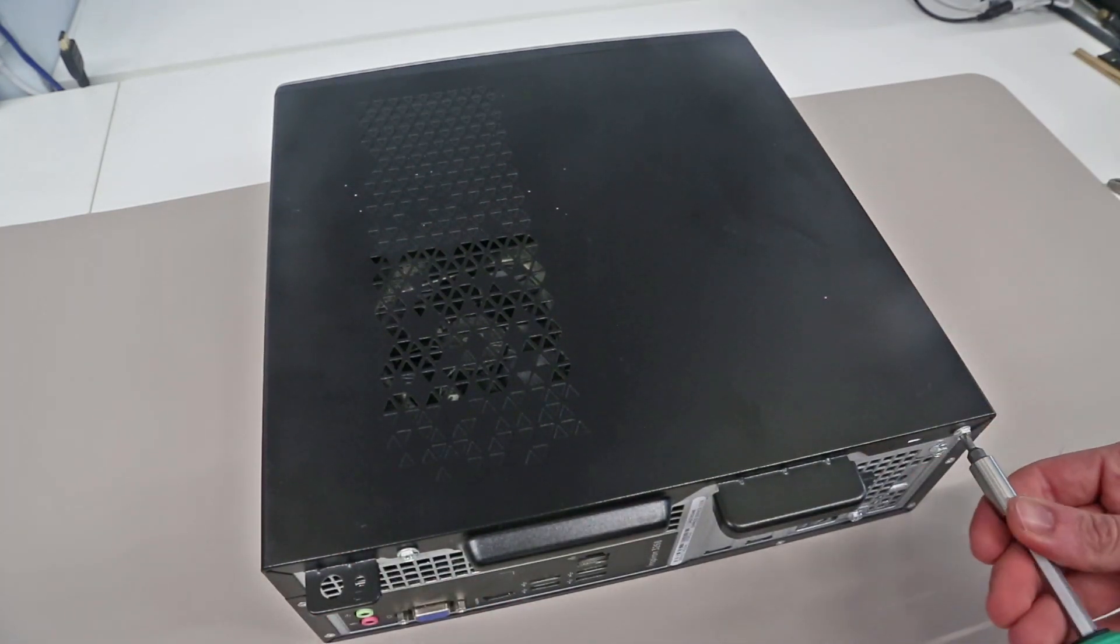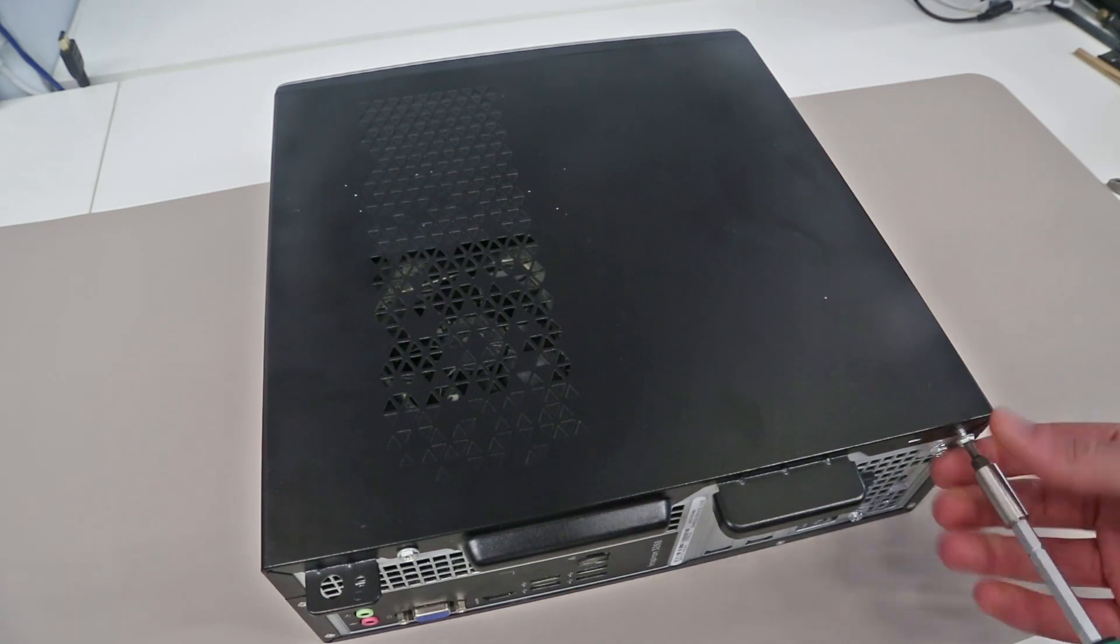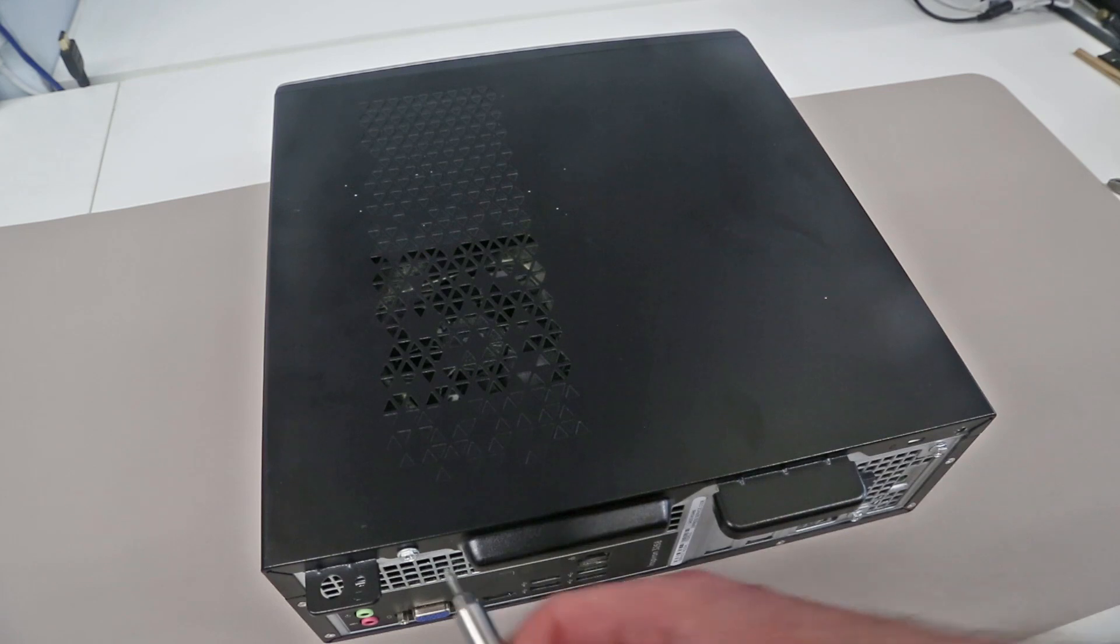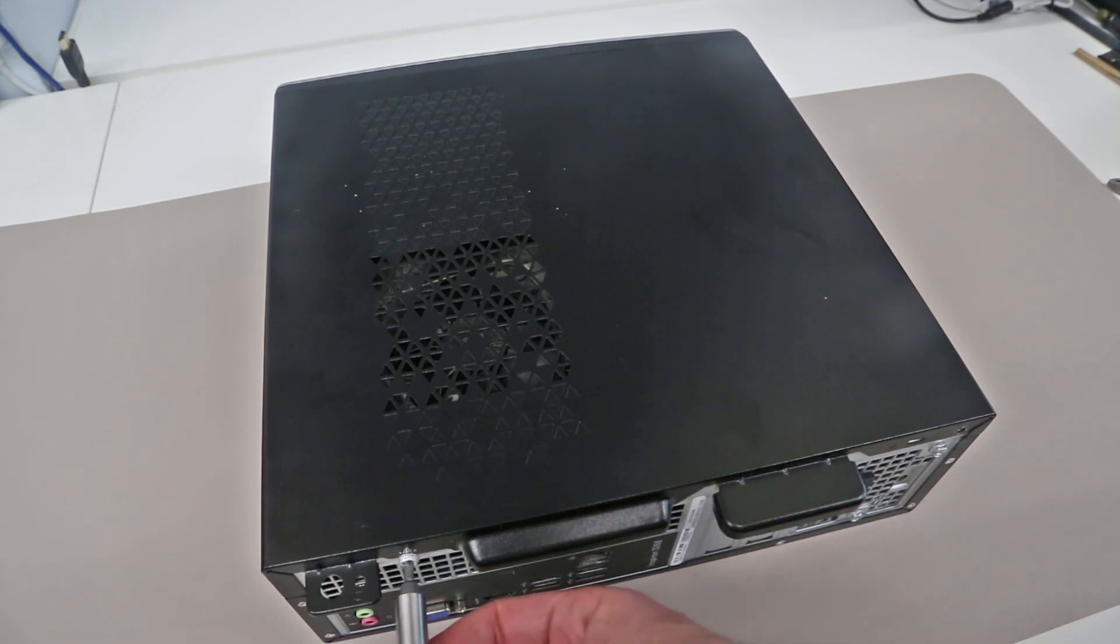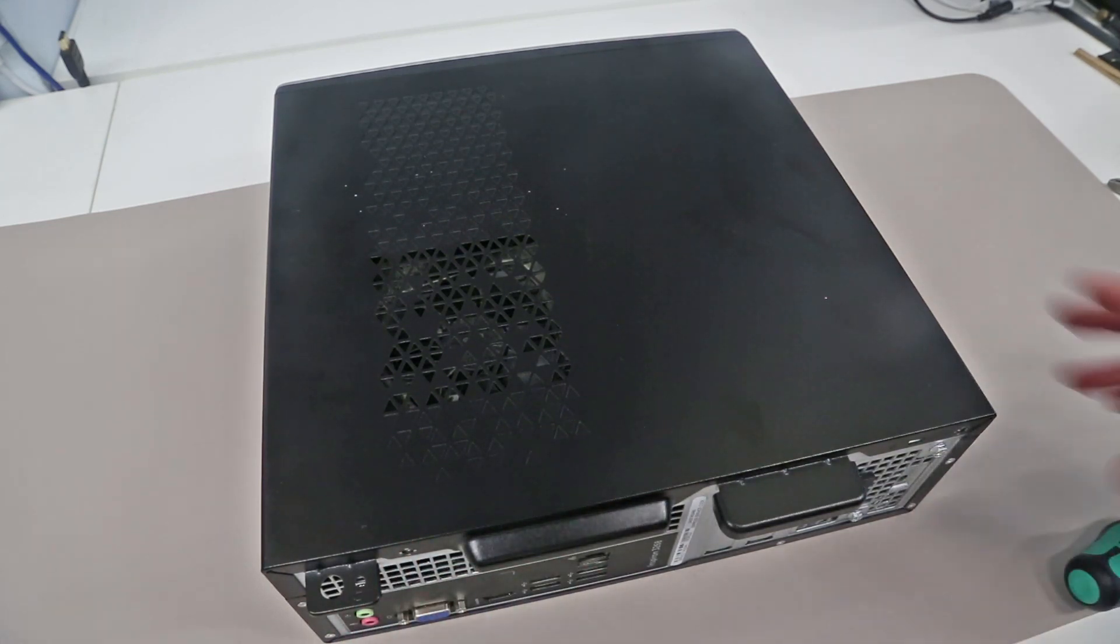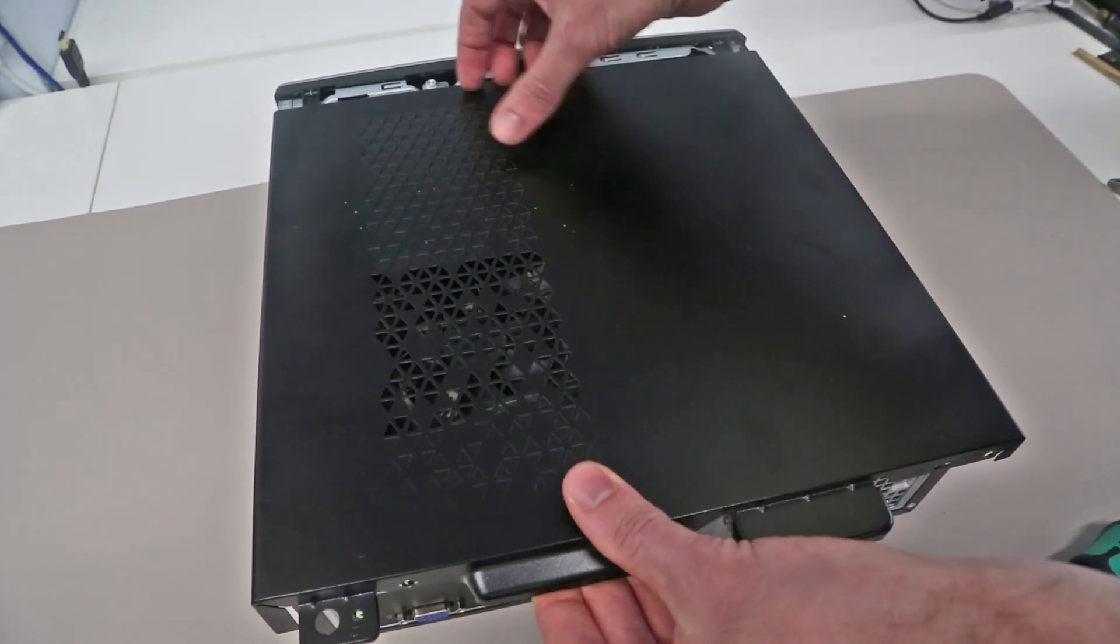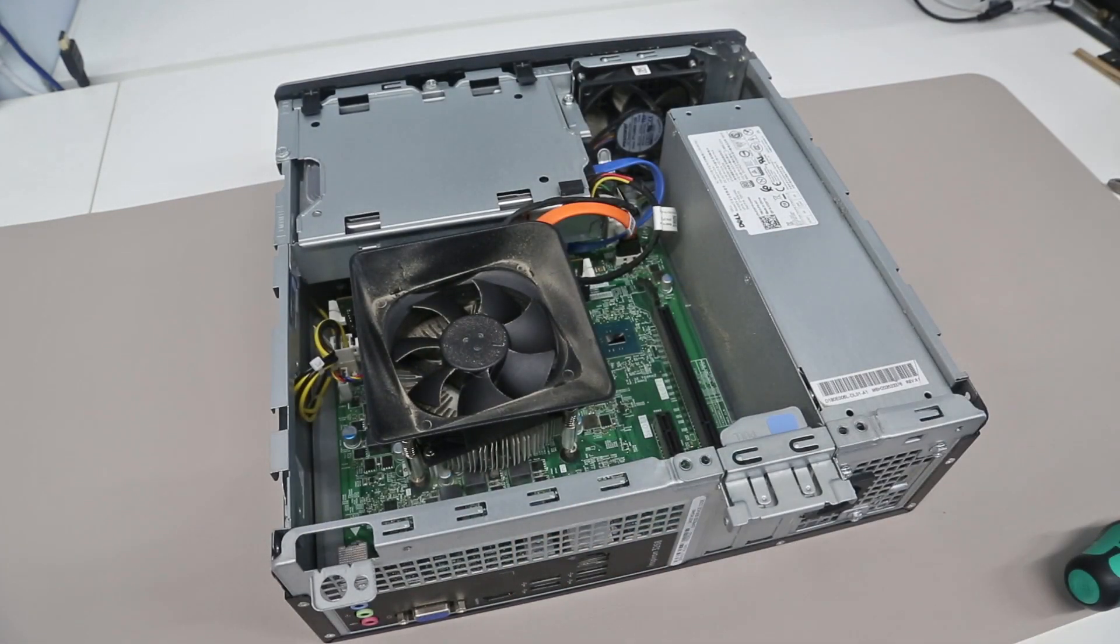Now our first job is to remove the two screws in the back of the case. With these removed we can then pull the small handle on the top of the chassis and this slides the top cover backwards. We can take this off and position it out the way for later.